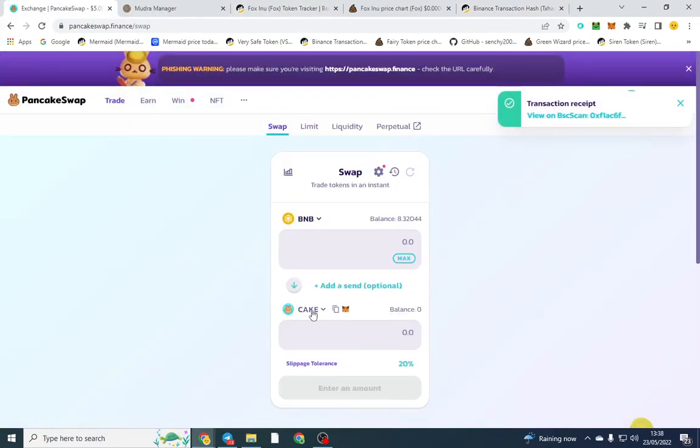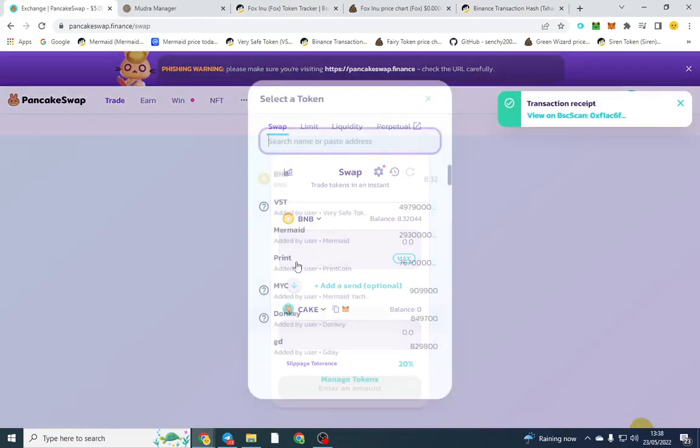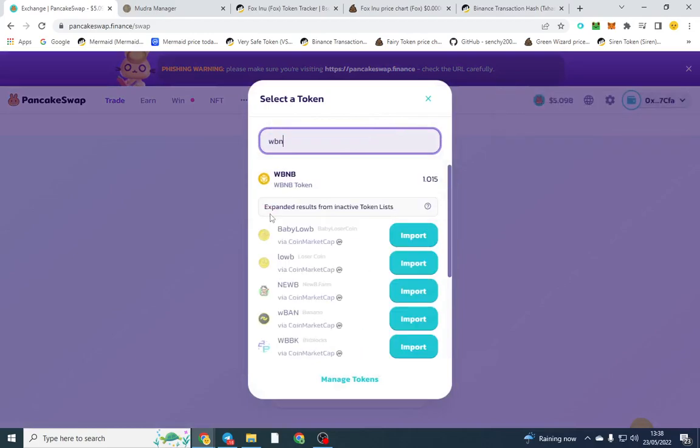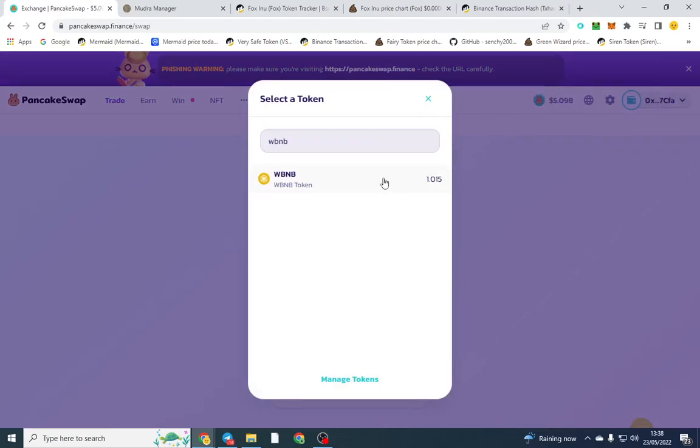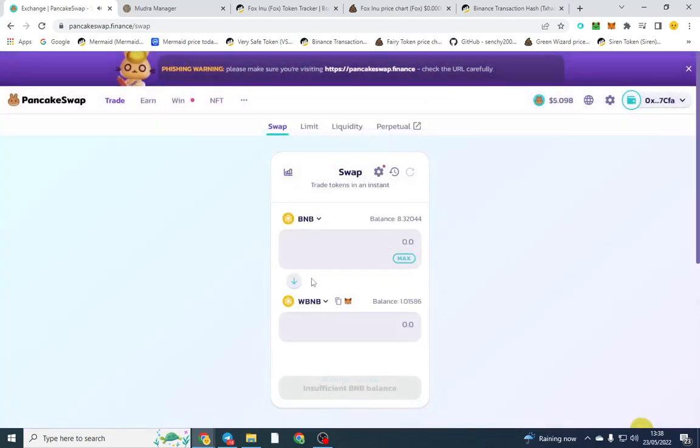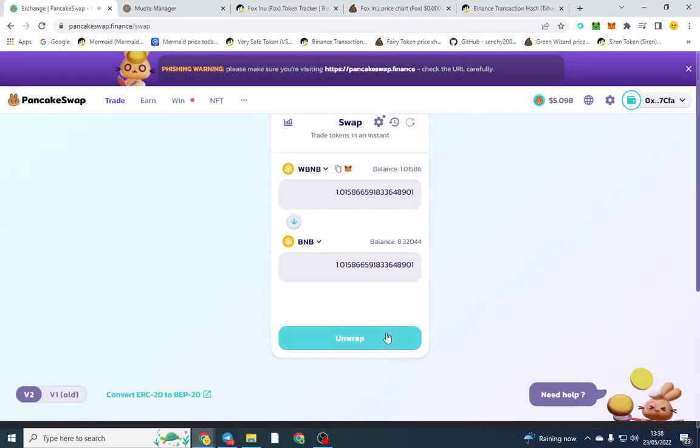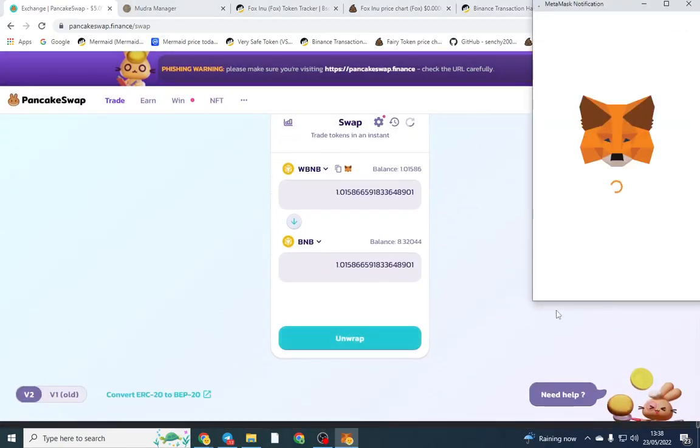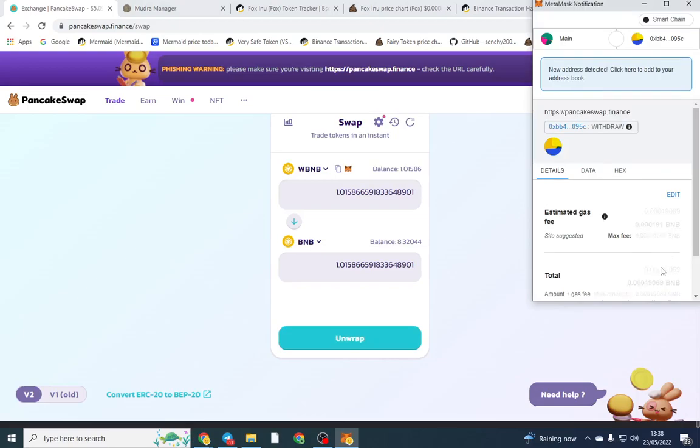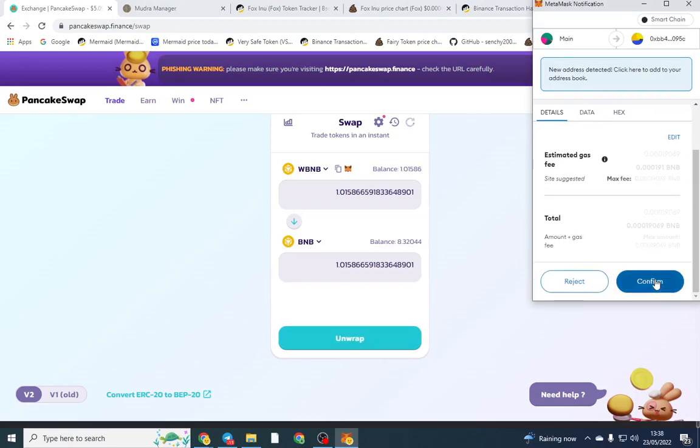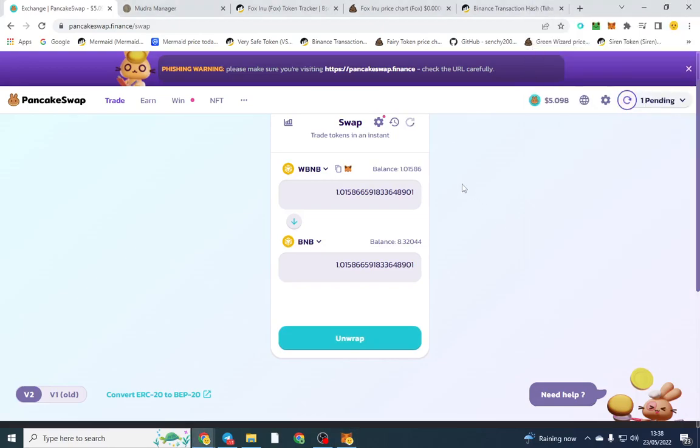Once that's done you may notice that you actually haven't got the BNB in your wallet. You've actually got wrapped BNB. So go ahead and type in wrapped BNB. That is the wrapped BNB so I can go ahead and swap that back to normal smart chain BNB BEP20, and that's pretty much how to remove liquidity from PancakeSwap.